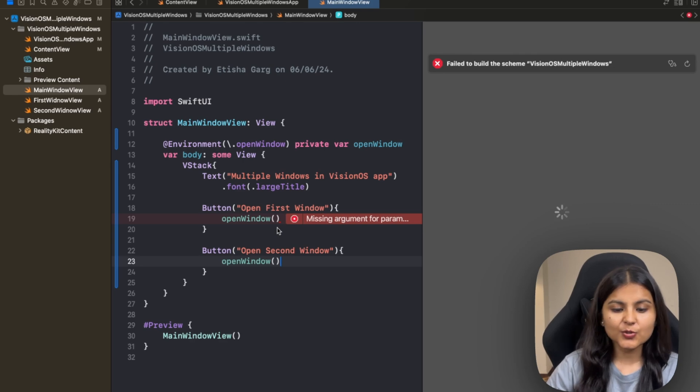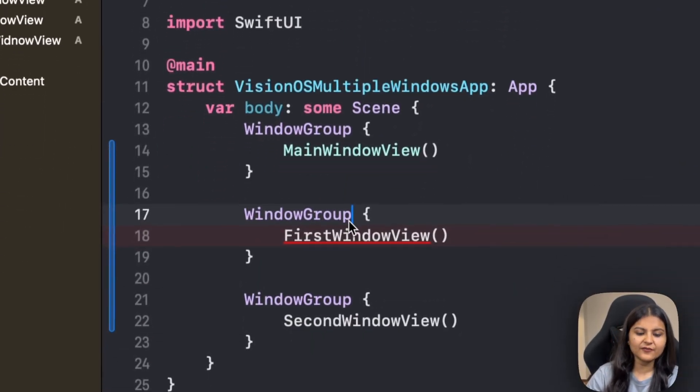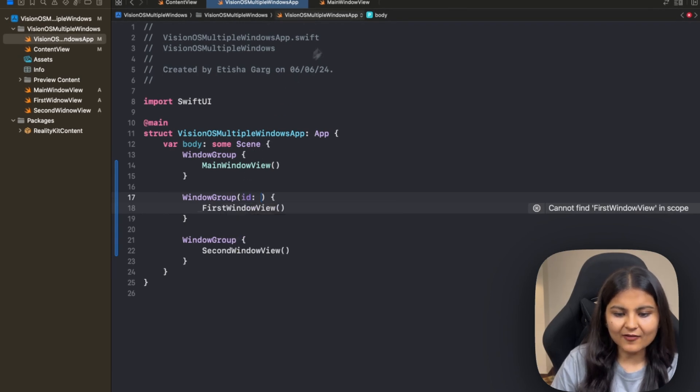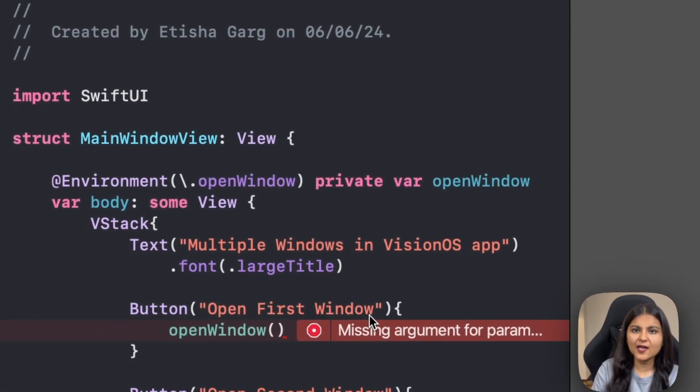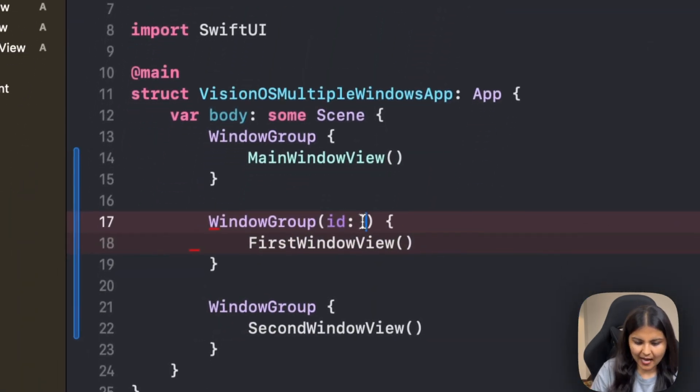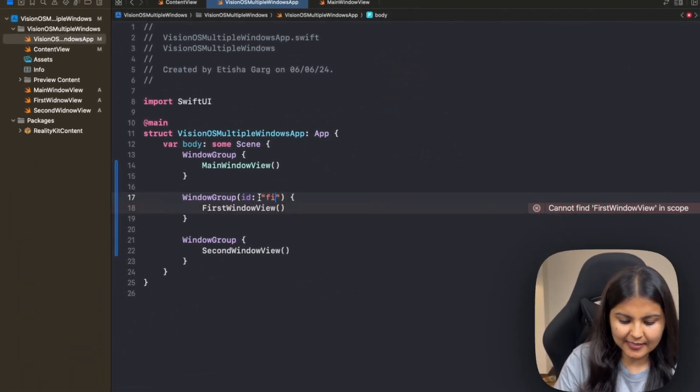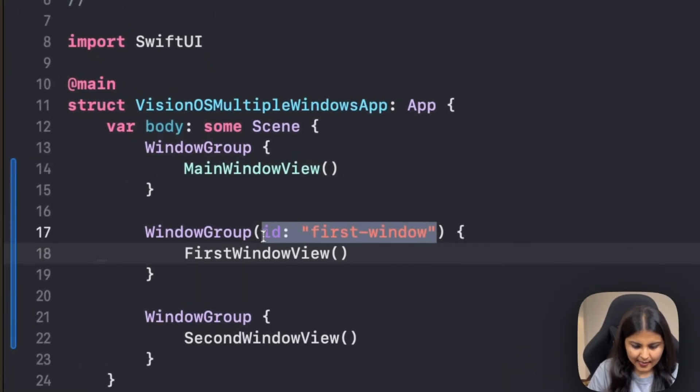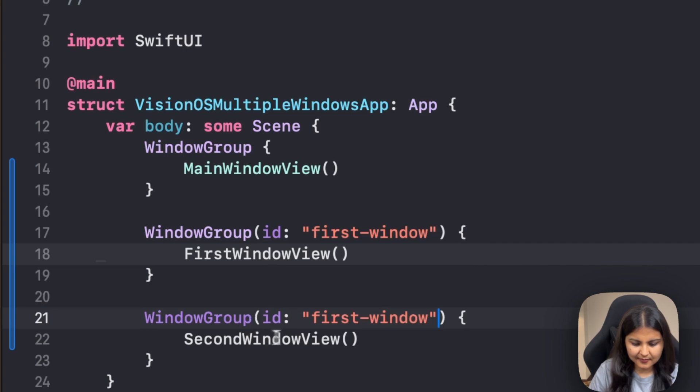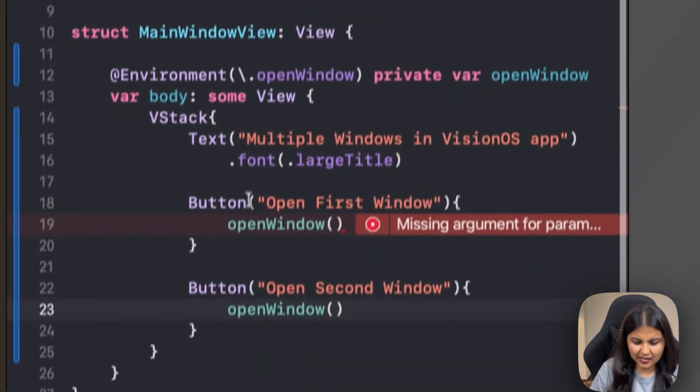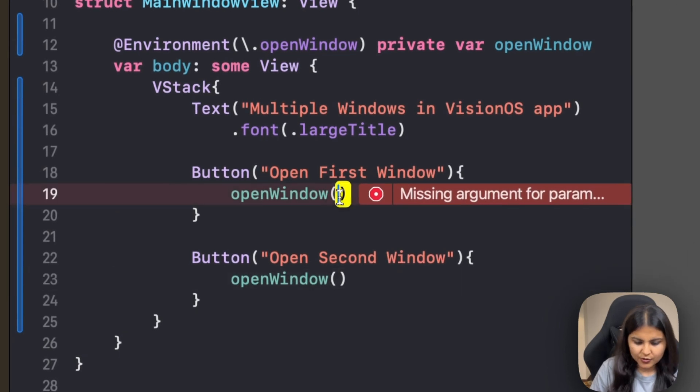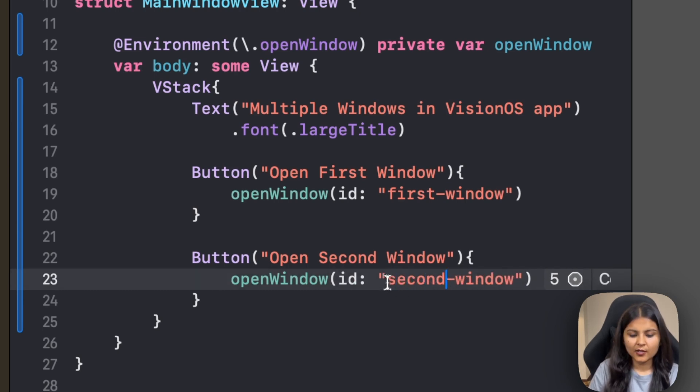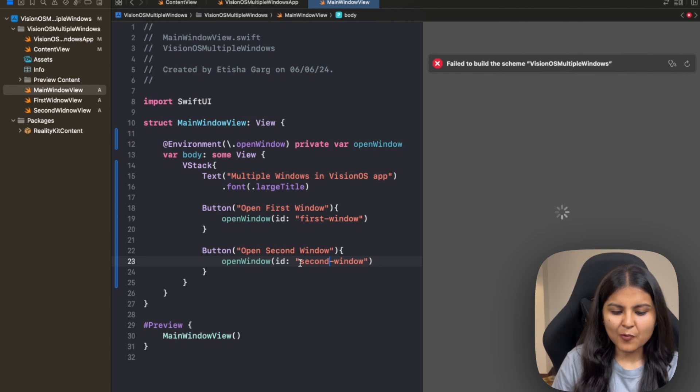But if we simply write openWindow, how will this openWindow action instance get to know which window it needs to open? So here comes the role of the identifier. Whenever we define a WindowGroup, we also have to pass in an identifier so that our openWindow action instance can uniquely identify which window needs to open and shows that one. Let's give identifiers to these two window groups that we have created. Let's call the first one 'first-window' and the second identifier as 'second-window.' Then we need to pass them respectively in our openWindow action instance as well.